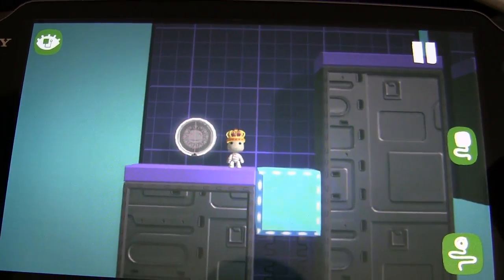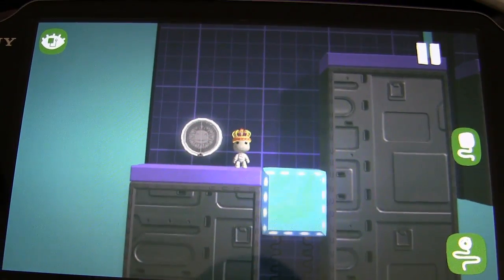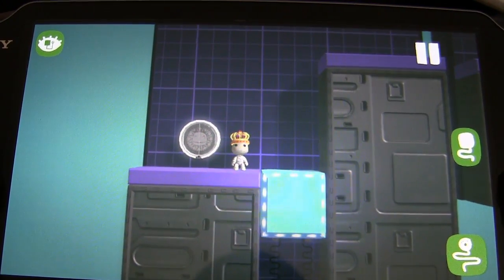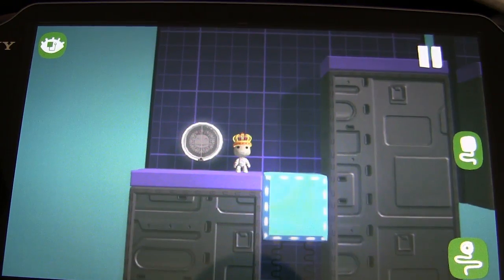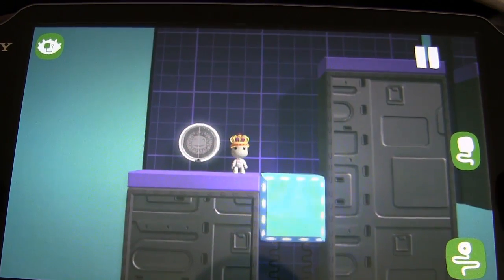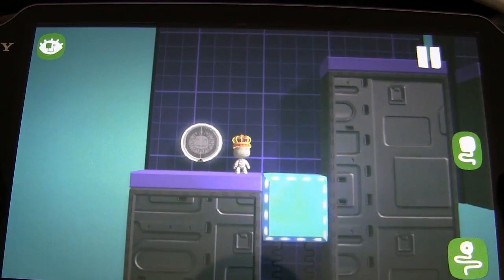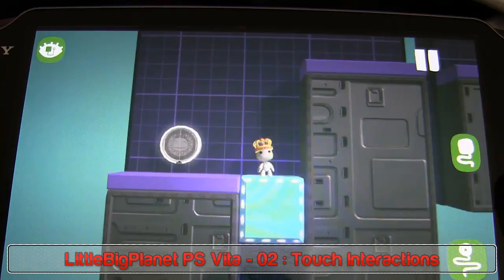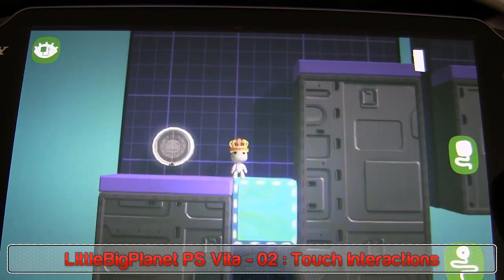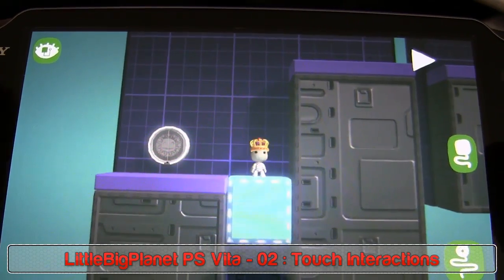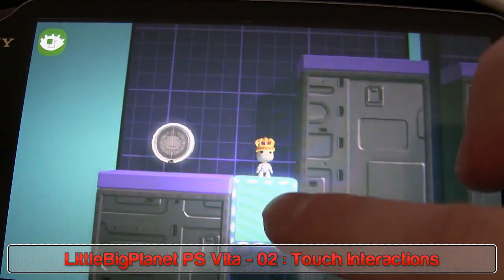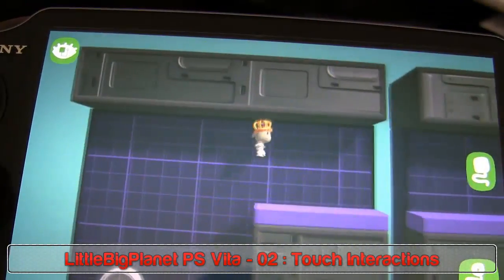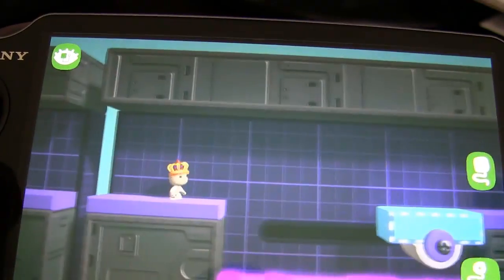Hey guys, Comfort MC here again. Welcome to another Vita tutorial for LittleBigPlanet. Today we're going to be talking about something that's pretty common to the Vita version of the game, and that is these touch interactions and touch motifs that we often see in these games.